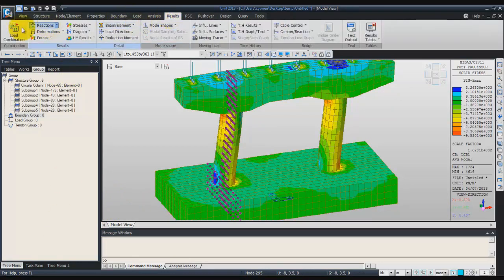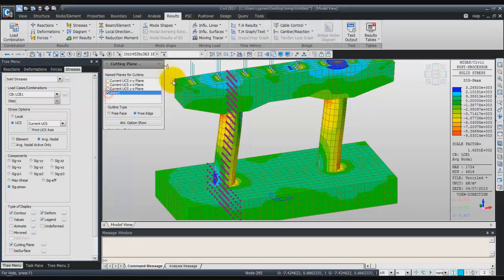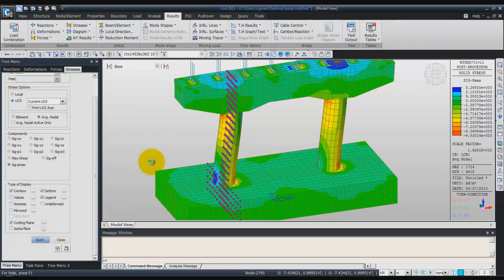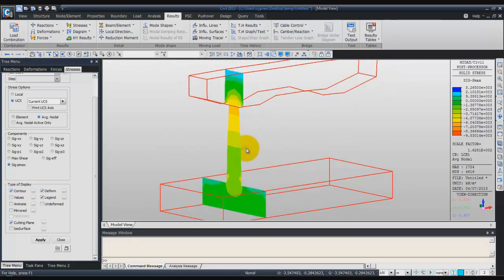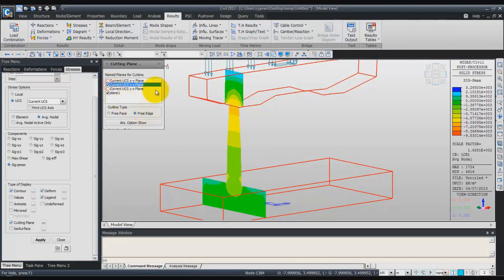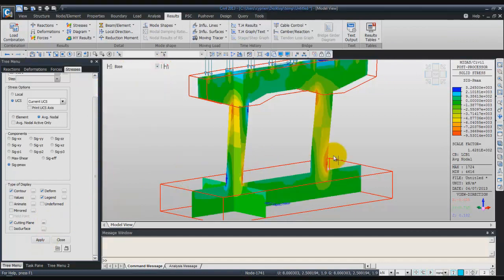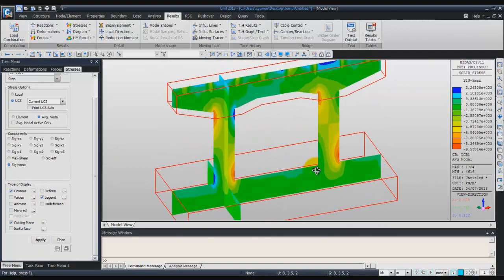Close, then come back in the result window under solid stress and check the option cutting plane. Now just check plane 1 and click on apply to view this cutting plane. A good thing about the cutting planes is that you can view several cutting planes at the same time — you can check again and apply. And you have a better view of what is going on inside your pier model.